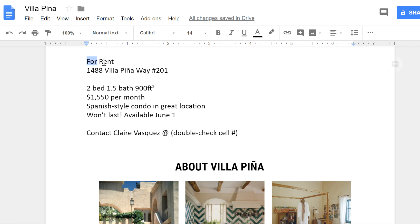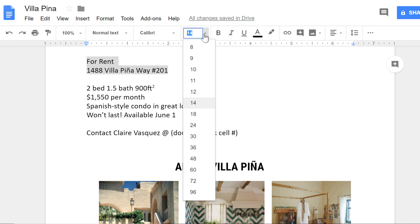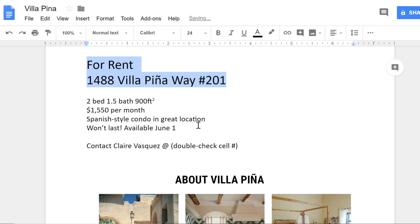I'd like to start by selecting this section of text and making it bigger. Just click the Font Size button on the toolbar, then choose a different number. To change the actual font, click the Font button here.